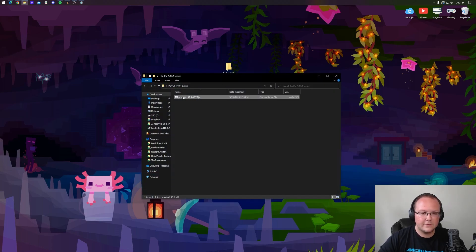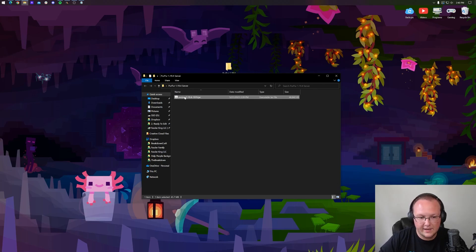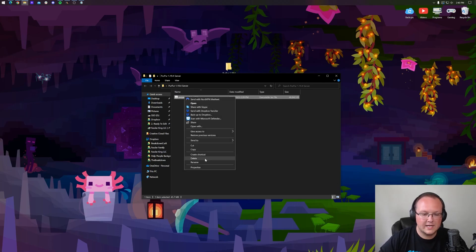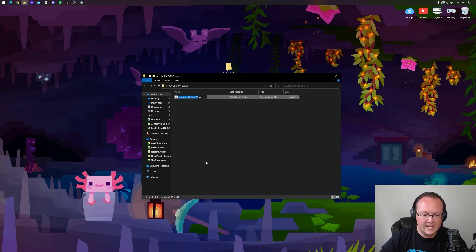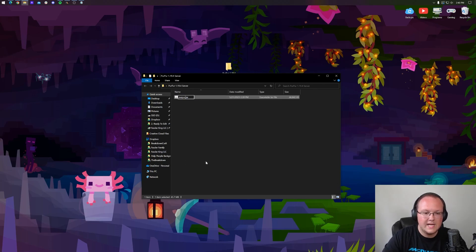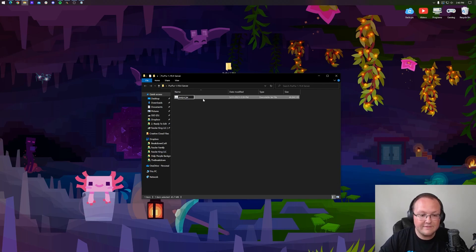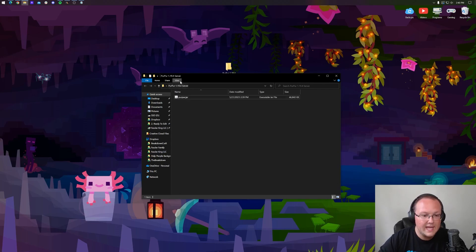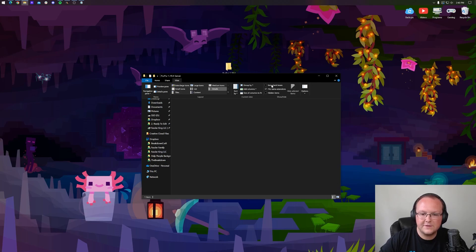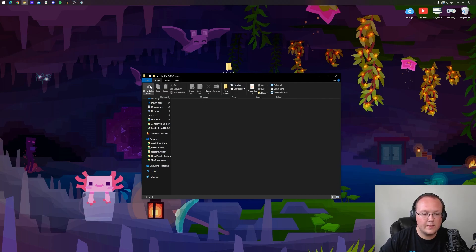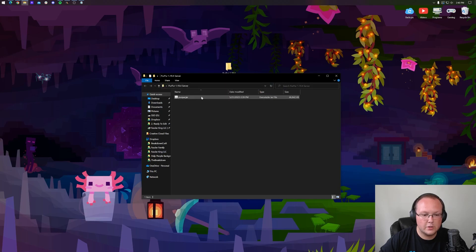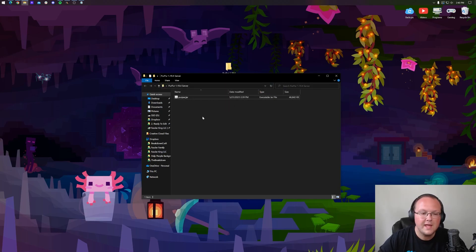And then we want to go ahead and drag and drop the Purpur file we downloaded into this folder. Now, once we've done that, there's one more thing we need to do to this file. That's right click on it, rename, and then type in purpur. Exactly like that. Now you may not have .jar at the end and that's okay. If you want to make it so you do, just click view and click file name extensions right here. Nevertheless, though, we now have purpur and it is renamed to just purpur.